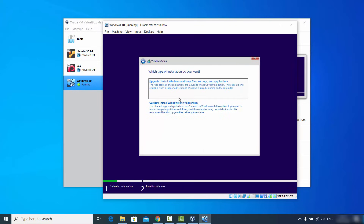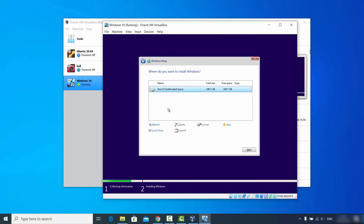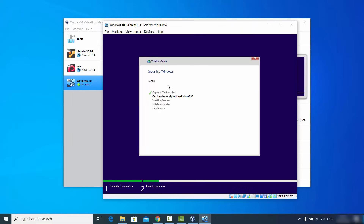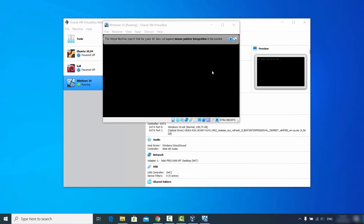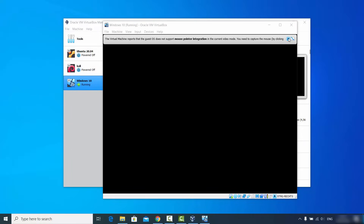You'll be asked which type of installation you want. Choose the second option: 'Install Windows only'. On the next window, leave the partition selection as default and click Next. The Windows installation will now start — you'll see the various installation stages progressing. Wait for all stages to complete, after which the system will automatically move to the next window.